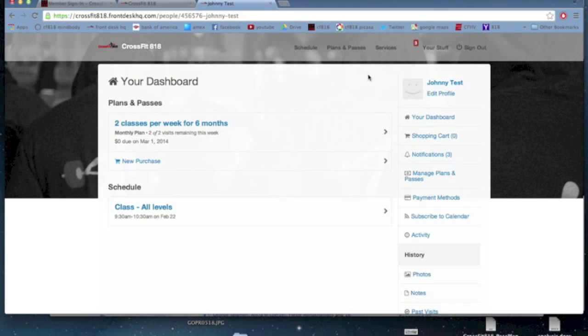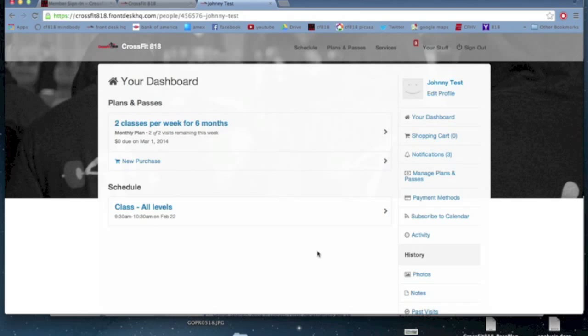So I hope that pretty much wraps up what we're going over, just kind of looking at the dashboard, how to sign in, and how the scheduling works. If you guys have any questions, just email or call us and let us know. Later.